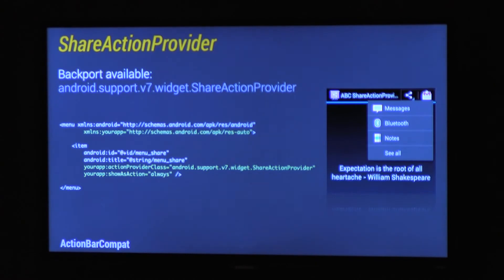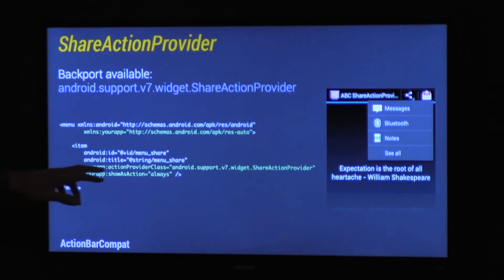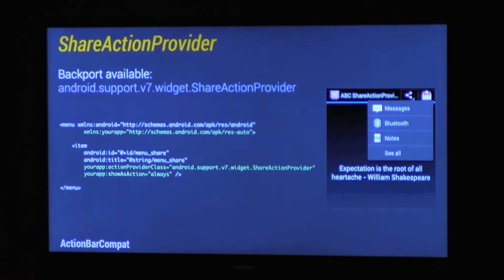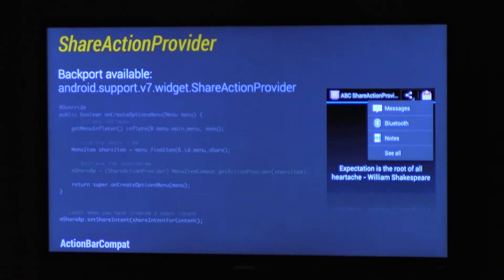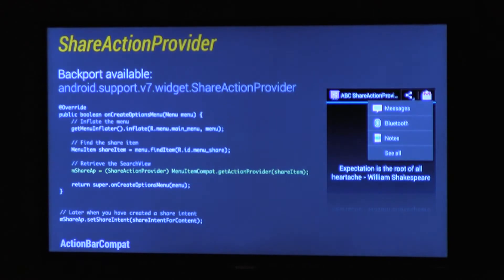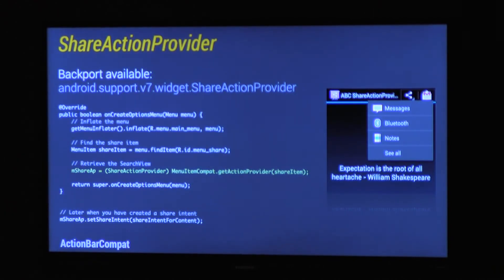Same with share action provider, there's a backport available. Just use it as you would the standard one in framework. And you use action provider class in your menu item. It's exactly the same API, I don't want to teach you too much. And there we go, there's the code. It's called get action provider with the menu item compact static method.